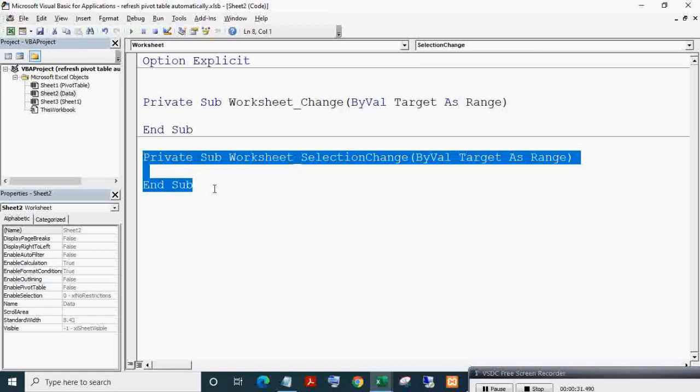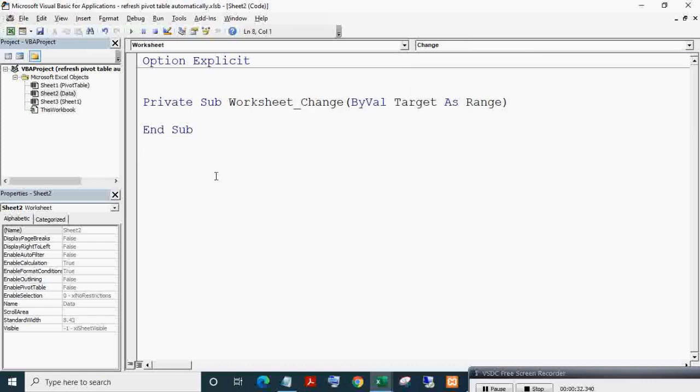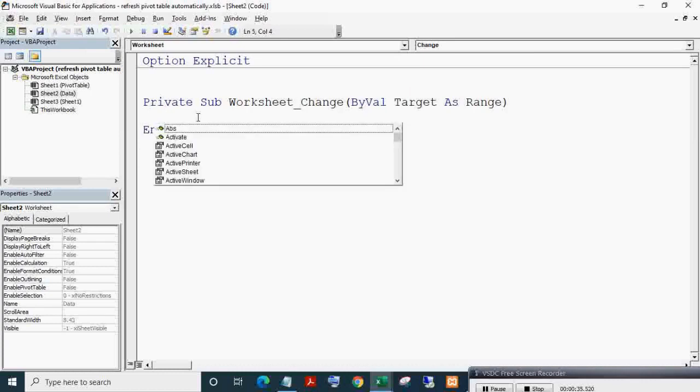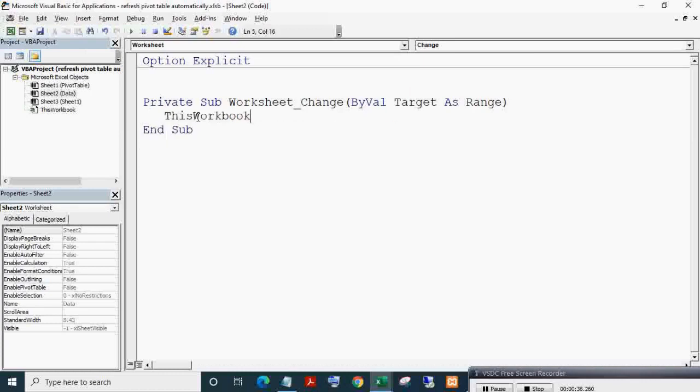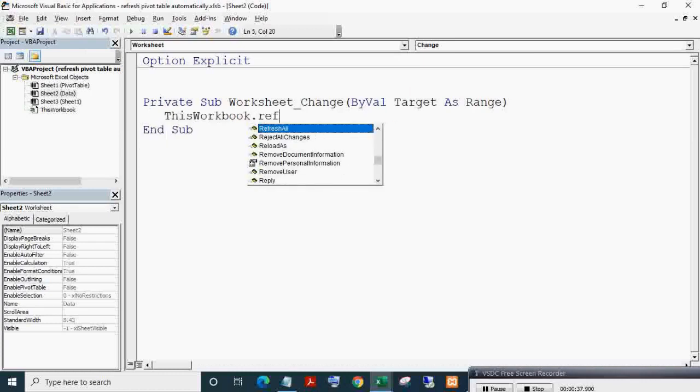In the Worksheet Change event, write code: ThisWorkbook.RefreshAll. Make sure events are enabled.